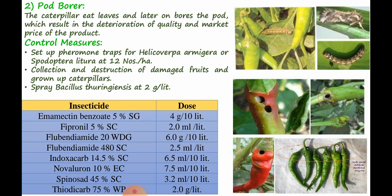The second pest is chili pod borer or fruit borer, with the scientific name Helicoverpa armigera. Caterpillars on hatching initially feed on tender leaves for a short period, then attack fruits by introducing their head and interior half of the body into the fruit. Larvae bore into fruits, feed on internal contents making circular holes, and destroy several buds. A single larva is capable of destroying two to eight fruits. The caterpillar bores pods, resulting in deterioration of quality and market price of the produce.